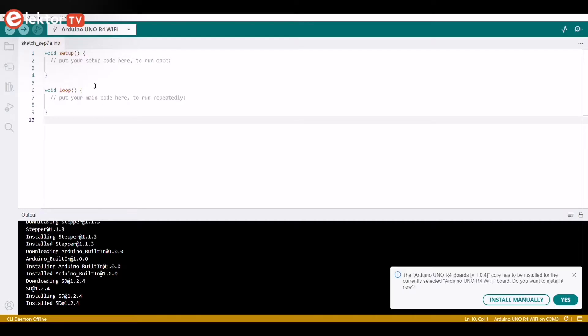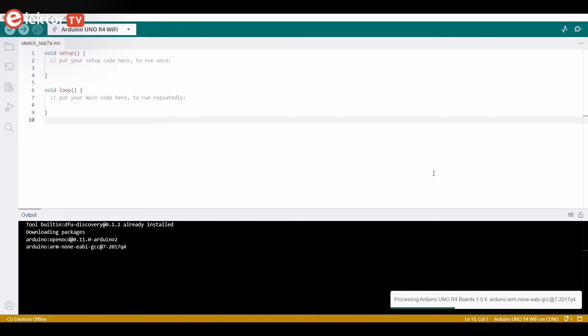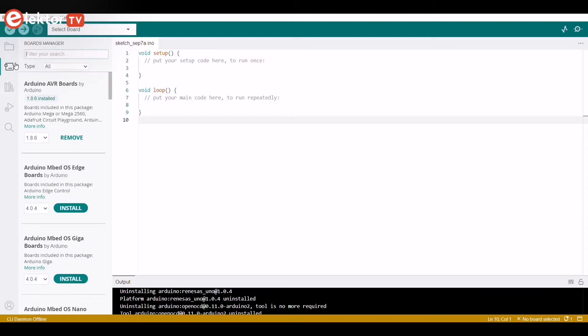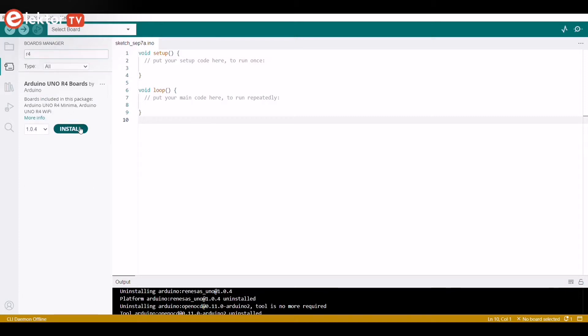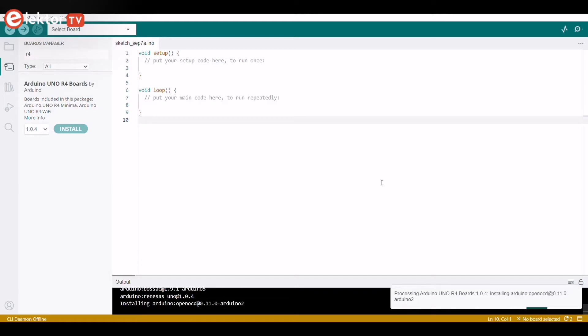To use the Arduino Uno R4 Wi-Fi board, you'll need to install the Uno R4 Wi-Fi board package, which is part of the Arduino Uno R4 core. To install the board package, you can open the Board Manager from the menu to the left. Just type R4 Wi-Fi and install the latest version.